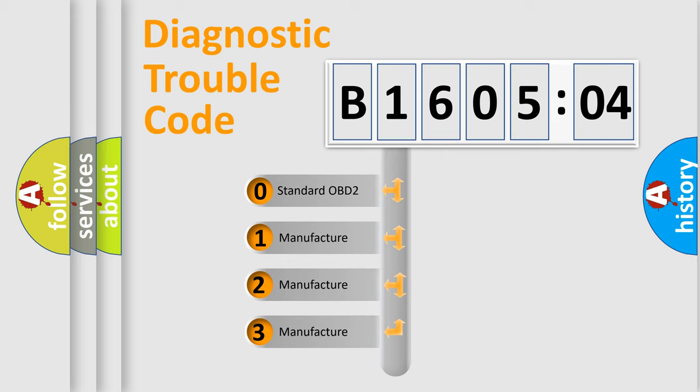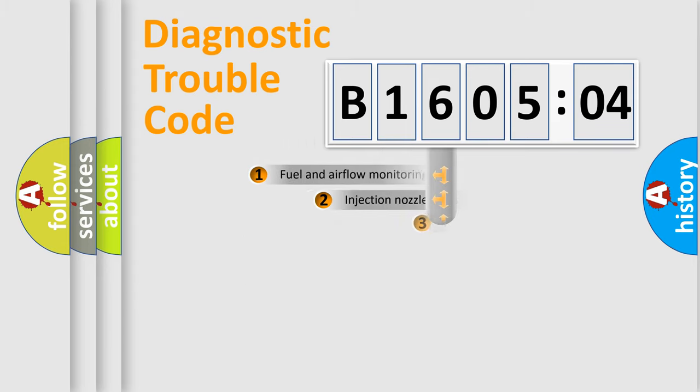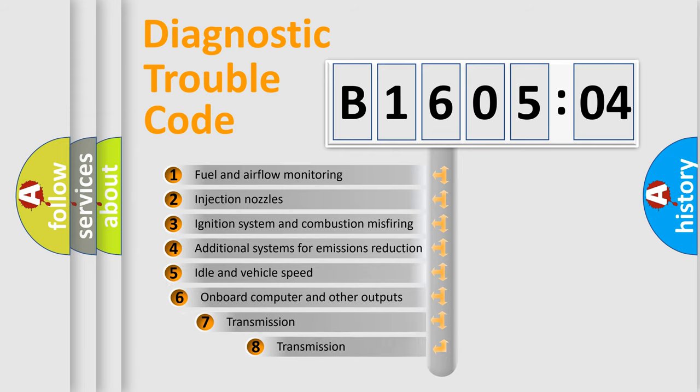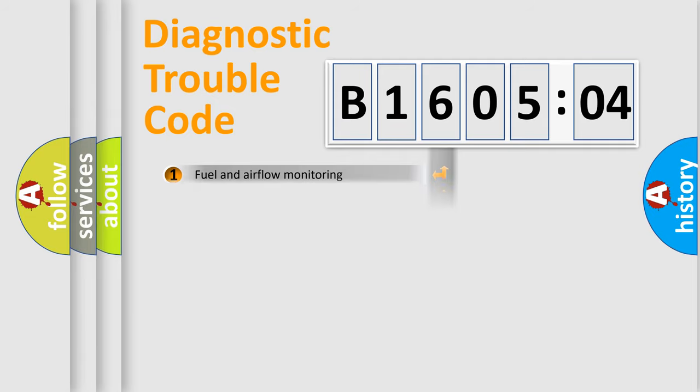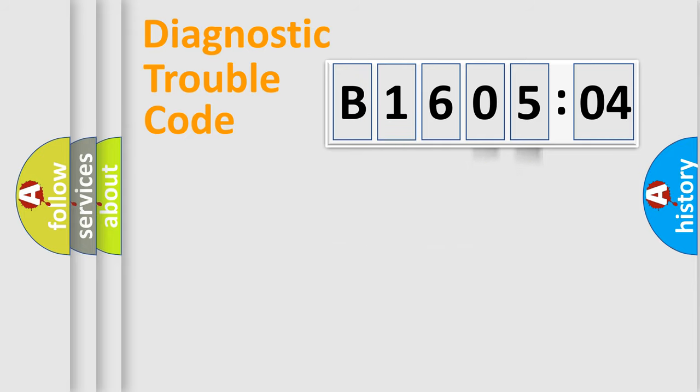If the second character is expressed as zero, it is a standardized error. In the case of numbers 1, 2, or 3, it is a more specific expression of a car-specific error. The third character specifies a subset of errors. The distribution shown is valid only for the standardized DTC code. Only the last two characters define the specific fault of the group.